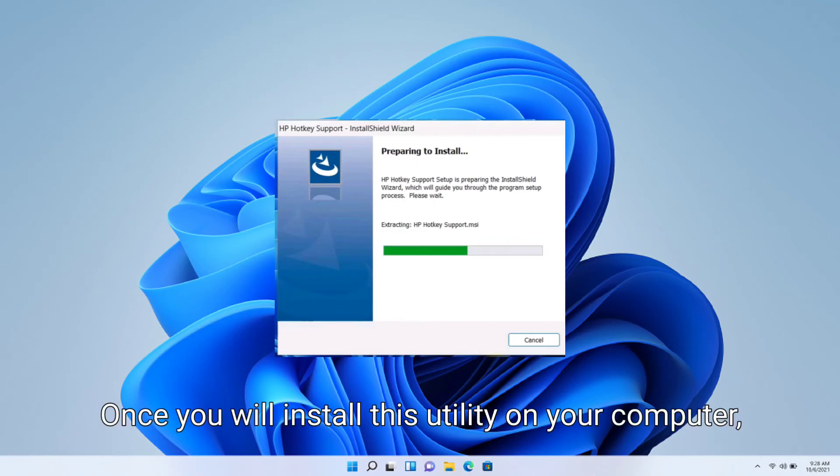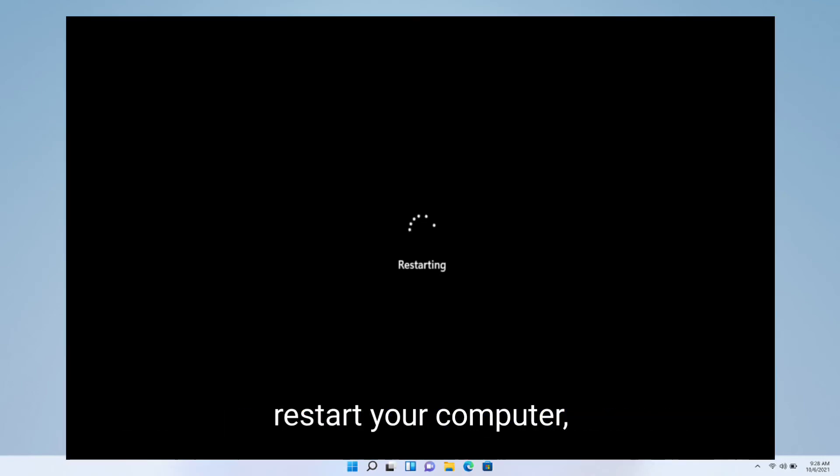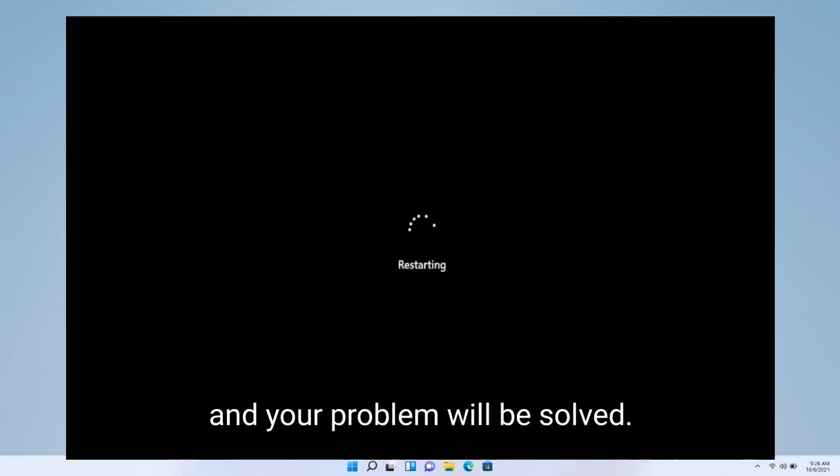Once you install this utility on your computer, restart your computer and your problem will be solved. Thanks for watching and don't forget to subscribe.